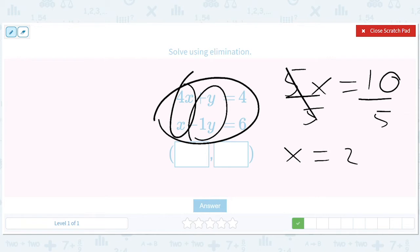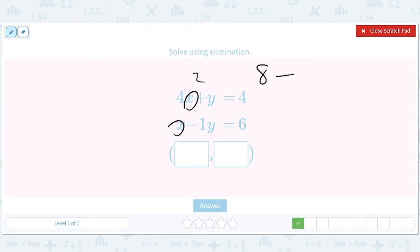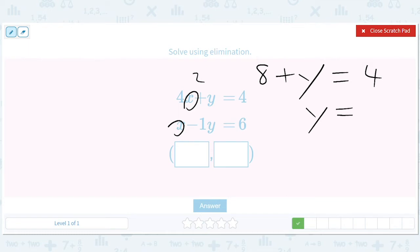We'll get x equals 2. Remember that. So if x equals 2, we'll go ahead and put a 2 there. That'll give us 8. We can use either of these equations — I'm using the top. 8 plus y equals 4, which gives us y equals negative 4. So x equals 2, y equals negative 4.